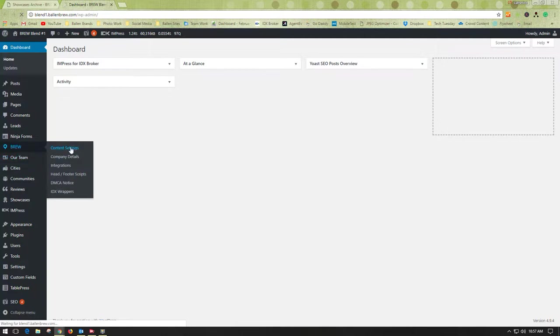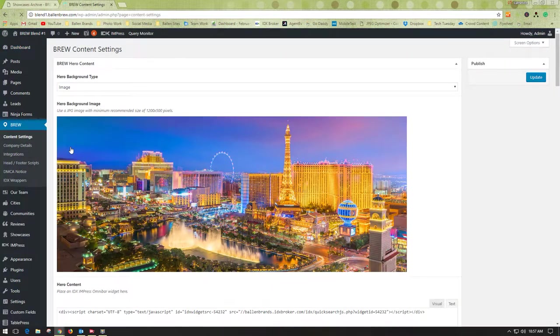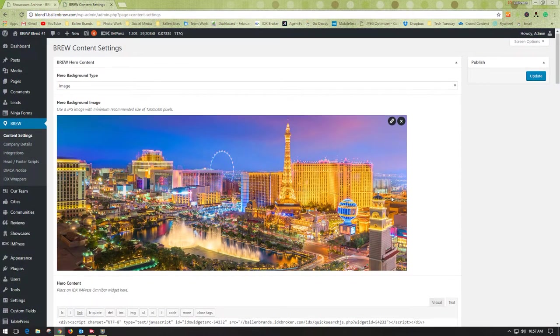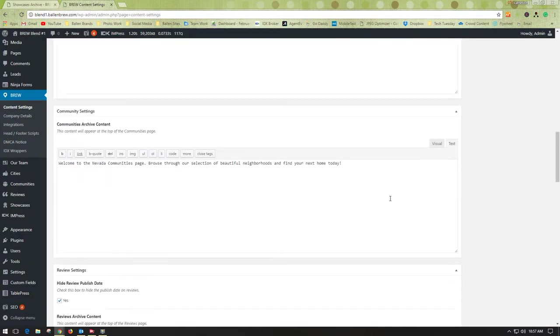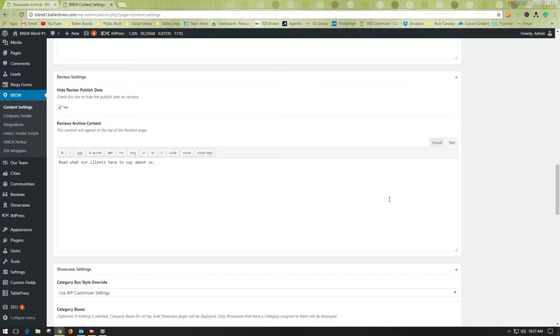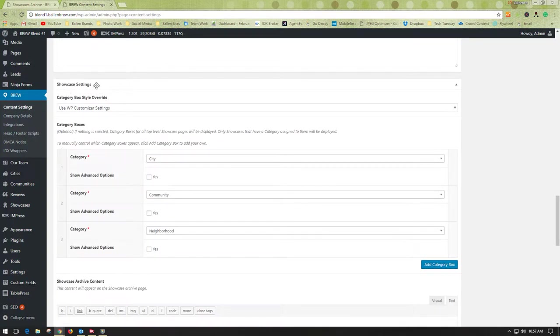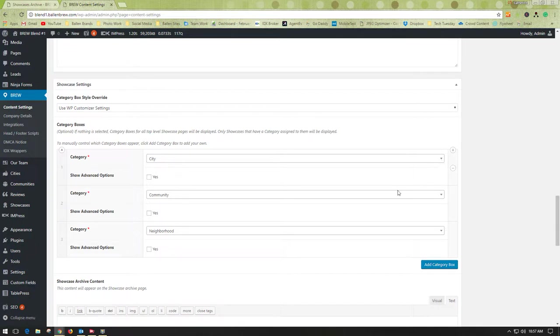This is just for your main locations page where you will adjust this. You're going to scroll down until you see Showcase Settings. Here is where you can adjust the order in which they appear.